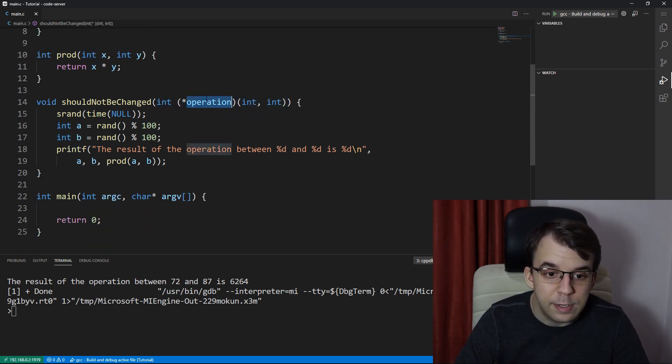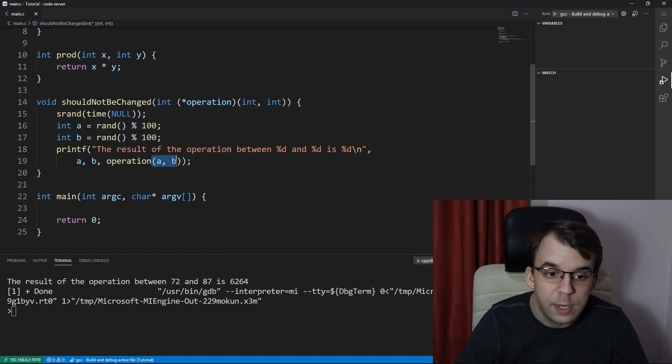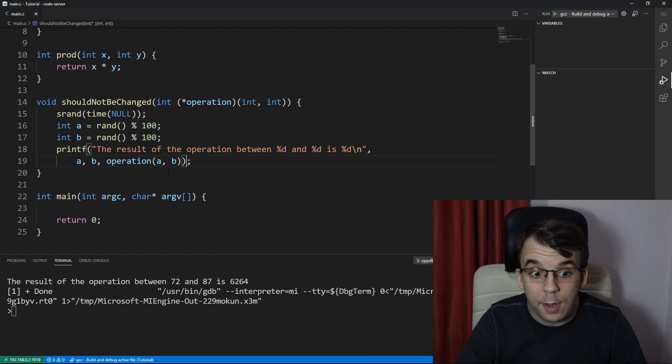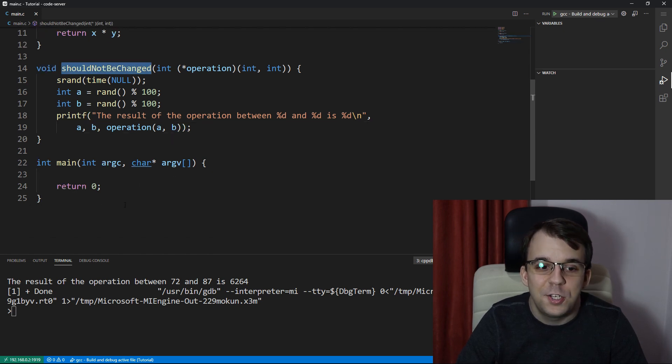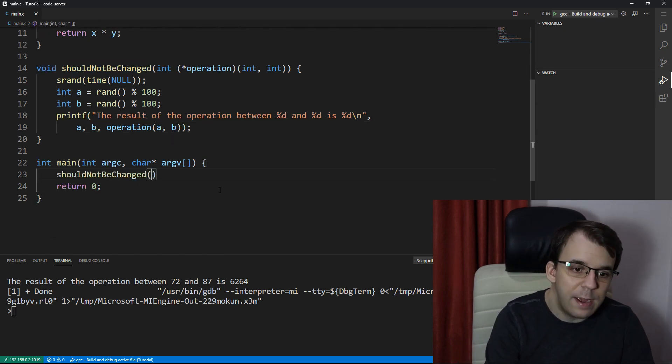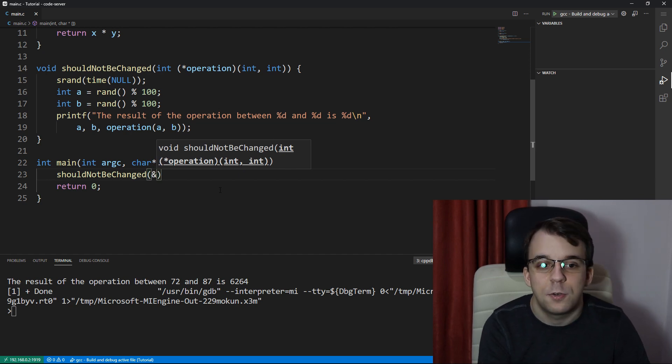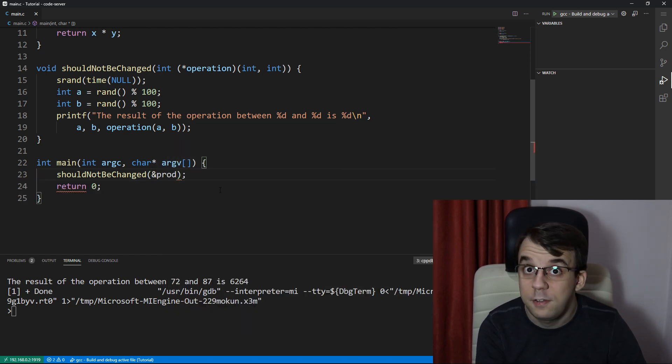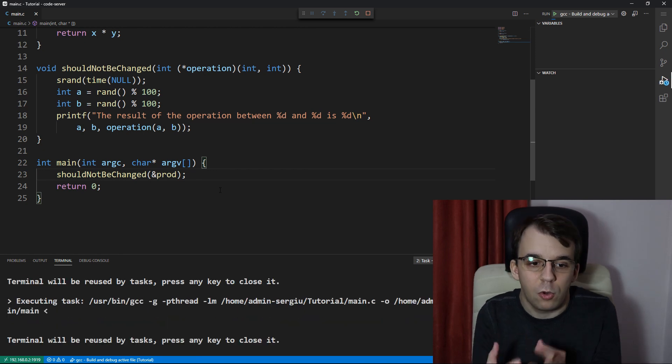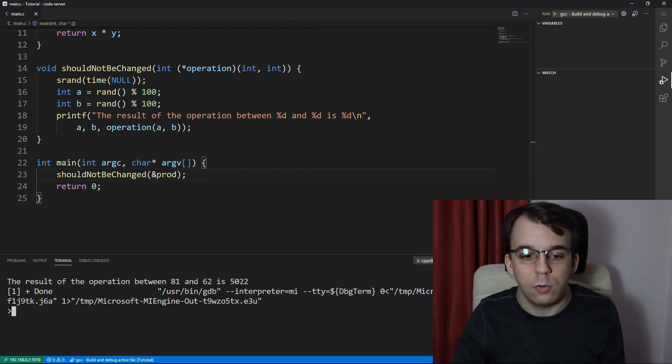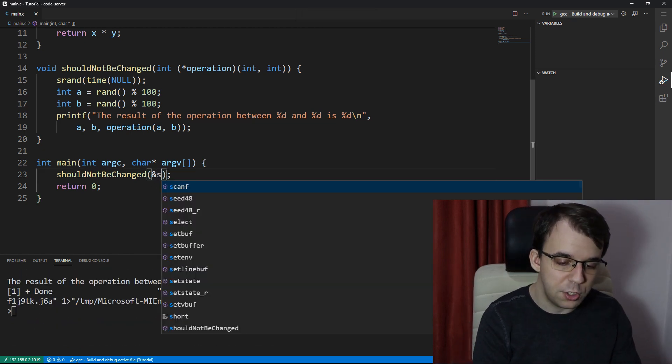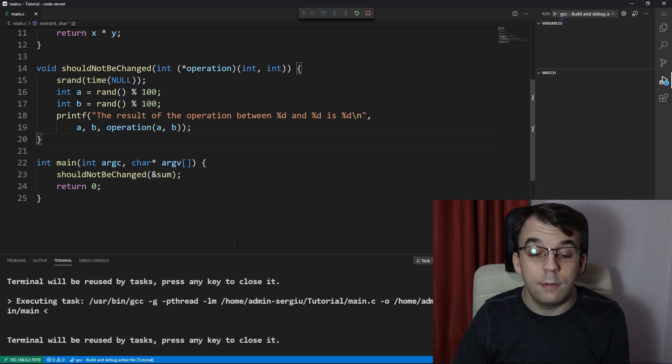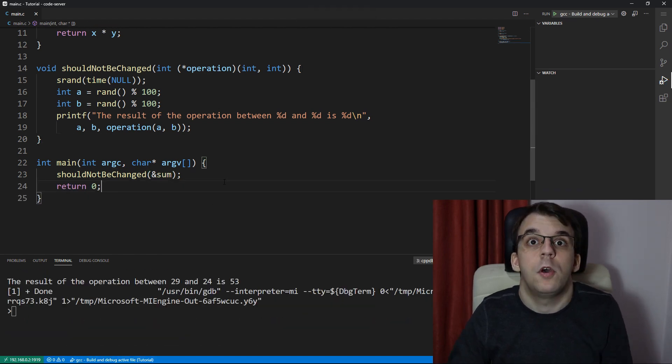Then we can, instead of calling prod here, we can call this function pointer with a and b. And to call this function that should not be changed, what we simply have to do is just pass in a function pointer to either prod or sum. So now if we try to launch this, we're going to get the product between the two. And if we change this to sum, we're going to get the summation between those two numbers.